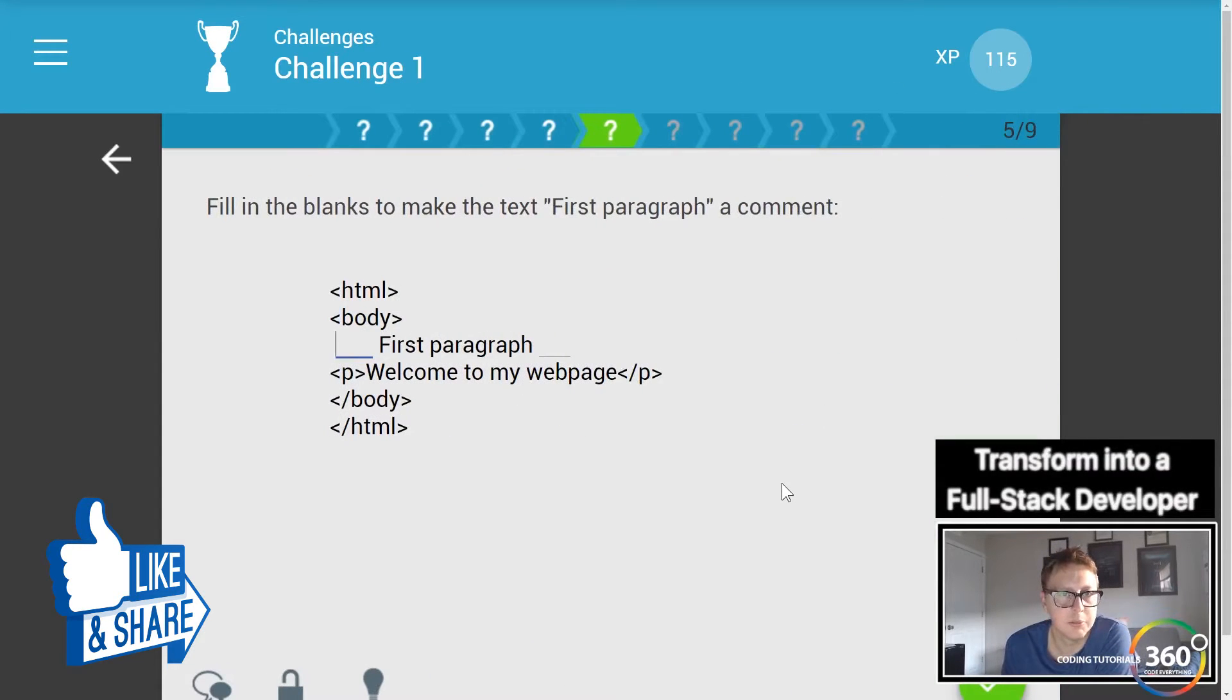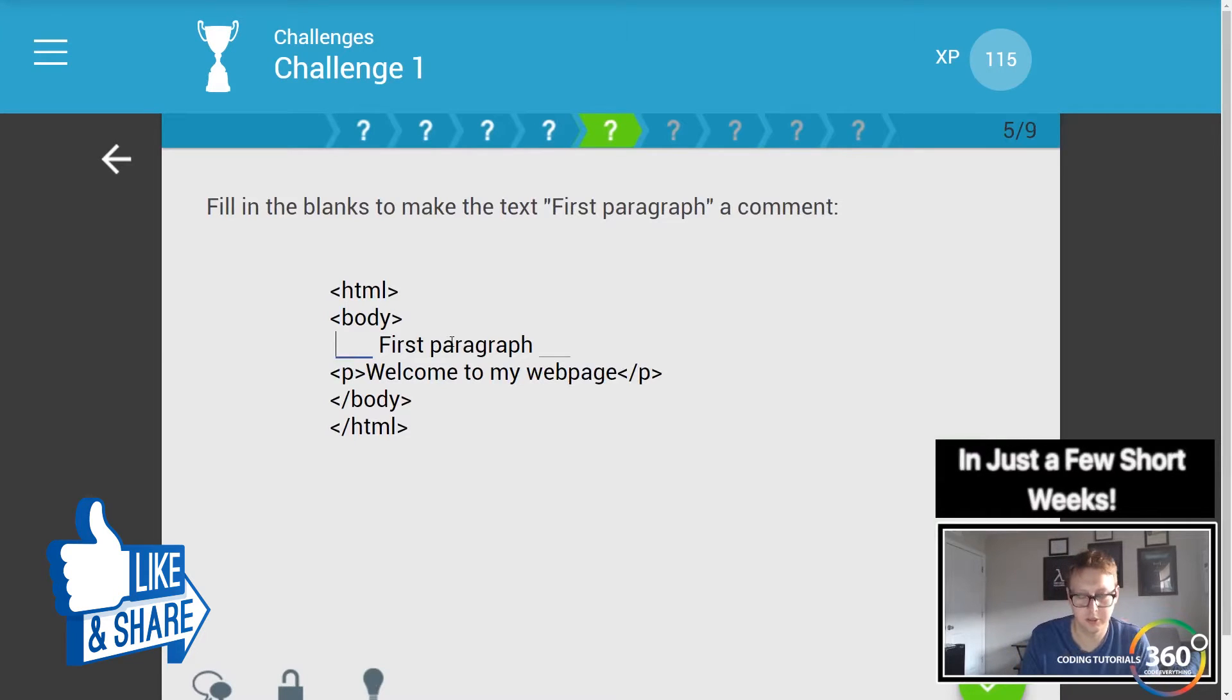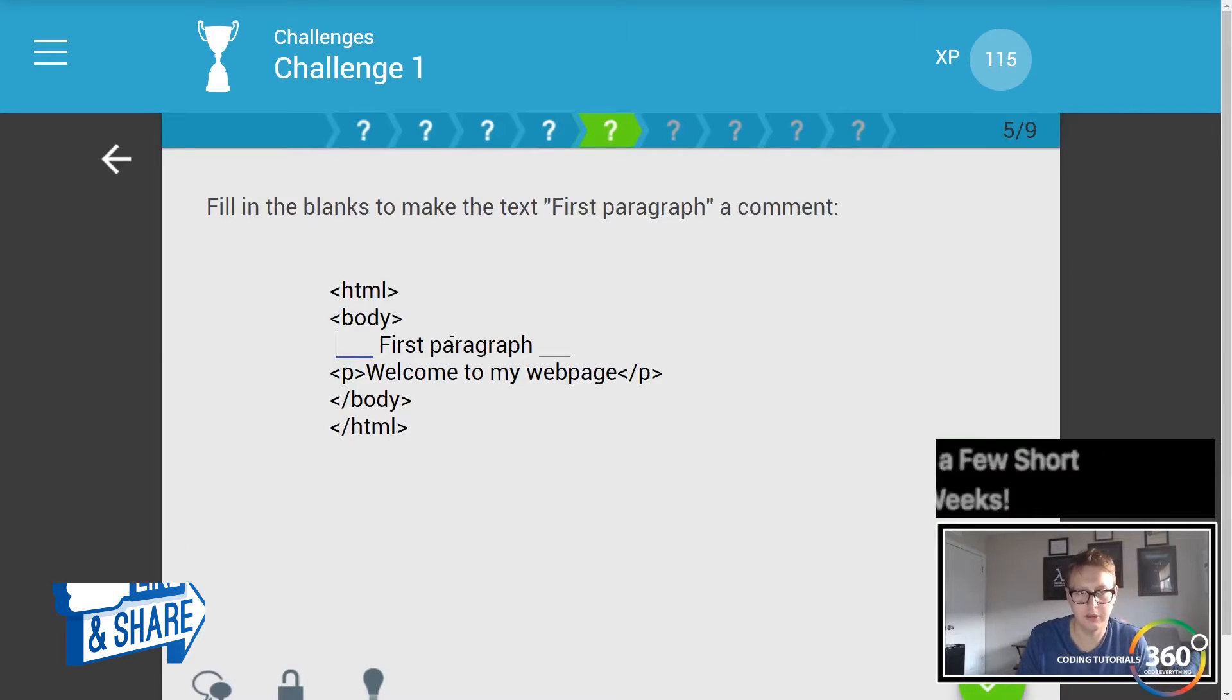Fill in the blanks to make the first paragraph a comment. So if we want to do that it would be caret exclamation point dash dash, then dash dash caret to end the comment. Cool.